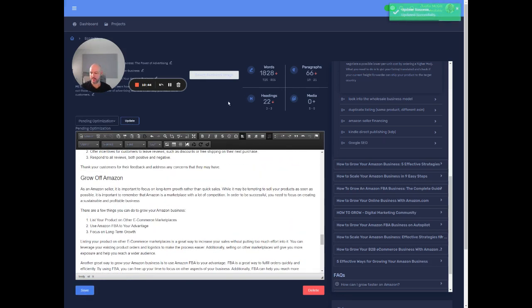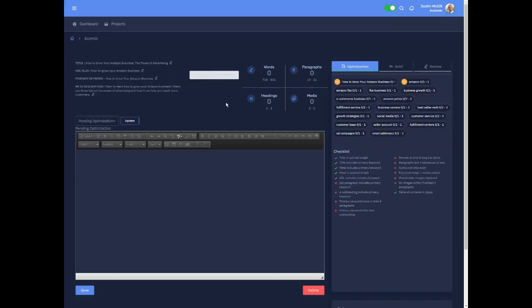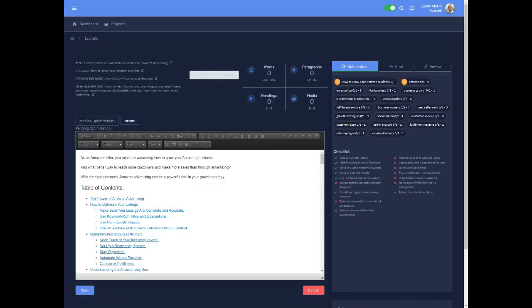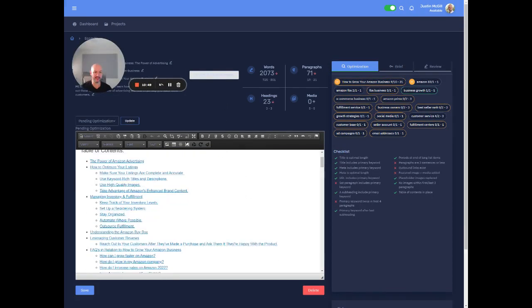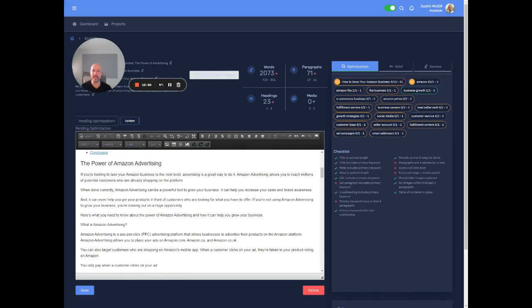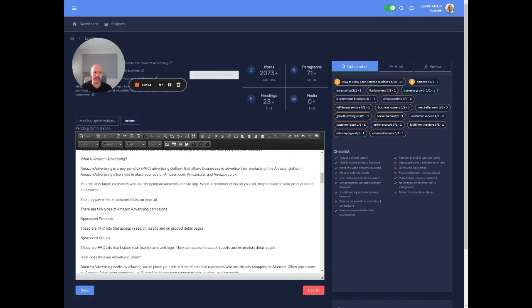Yeah. 2073. I mean, this is a meaty post now, right? Much longer than we needed it, which is great.